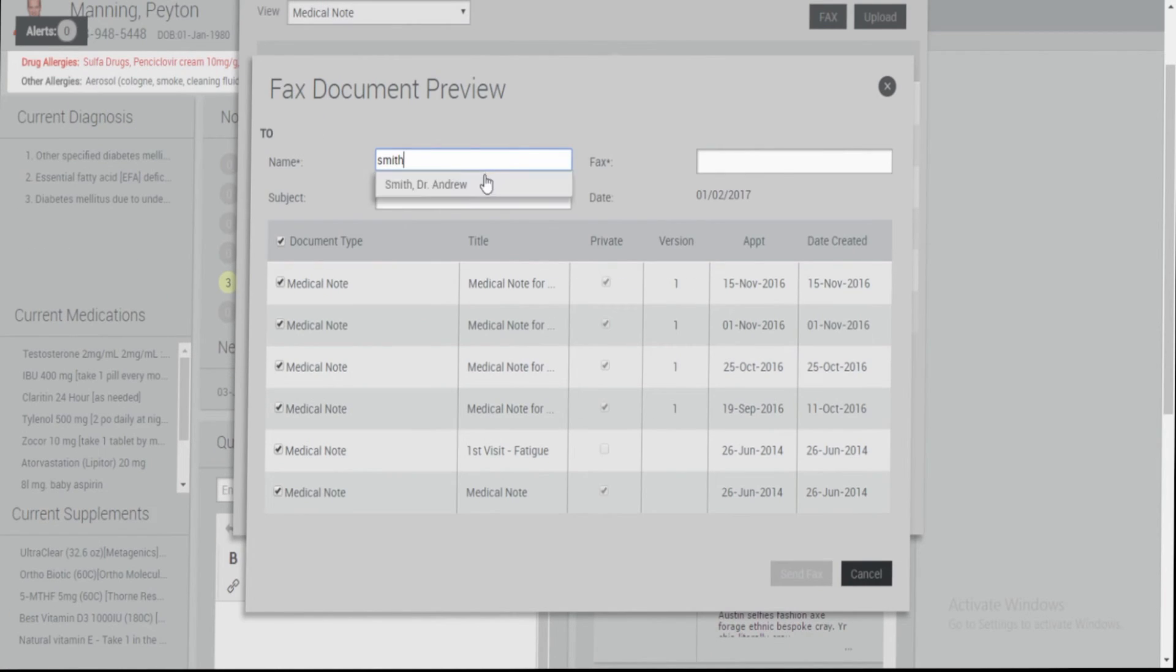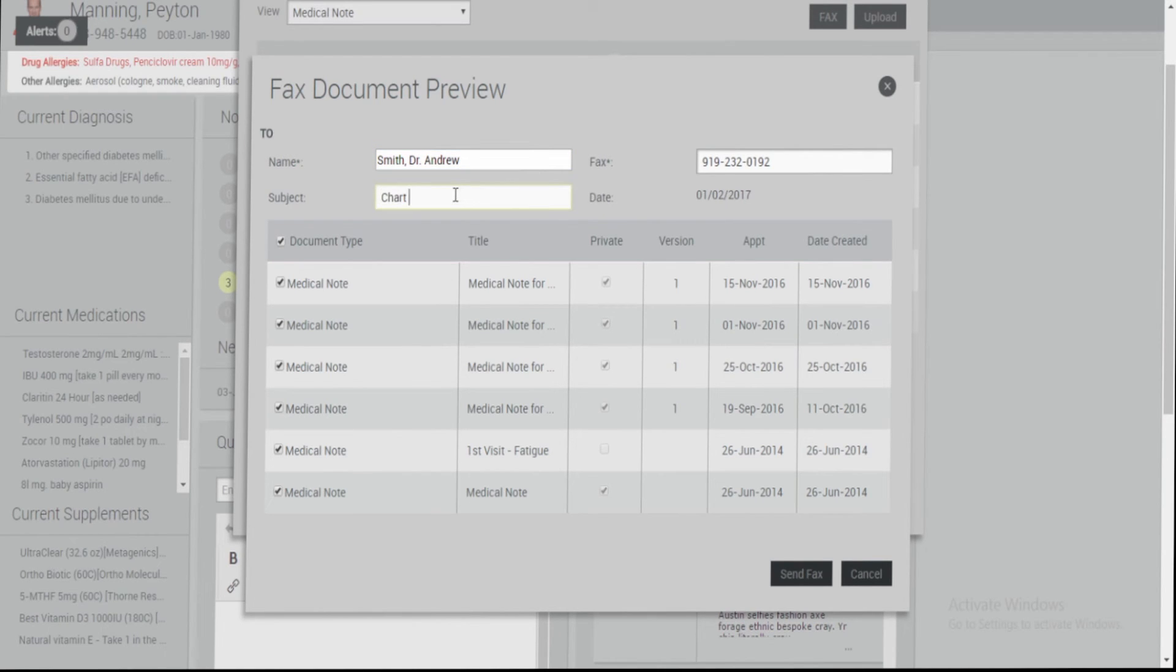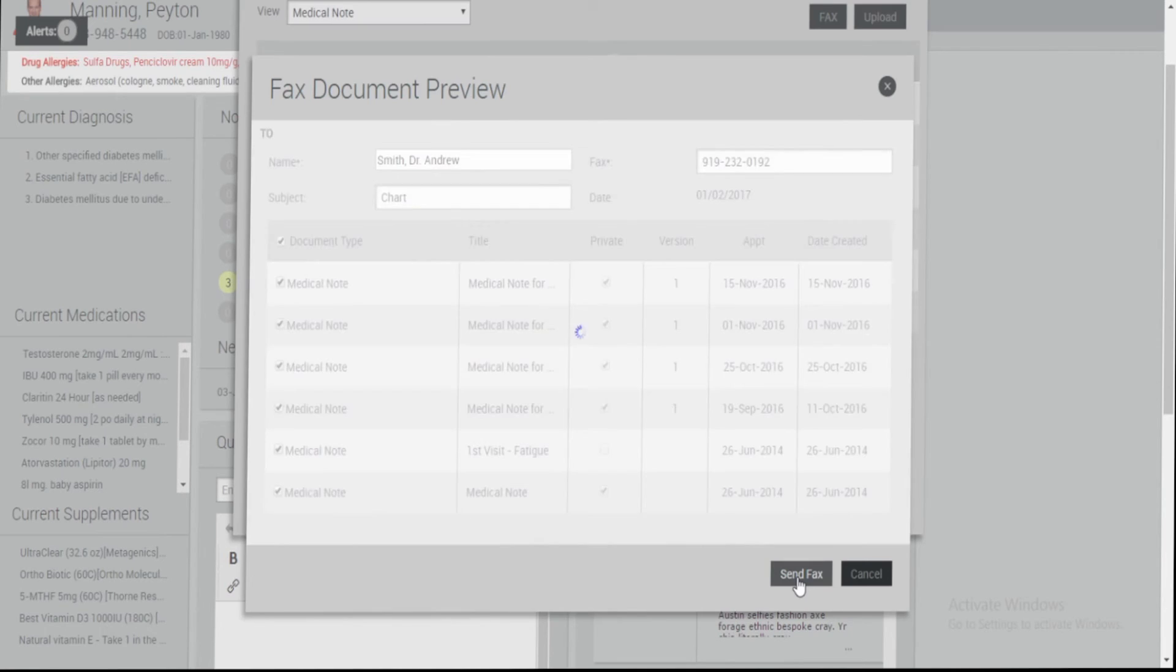Enter the name of the recipient. Enter the subject. Once complete, click Send Fax.